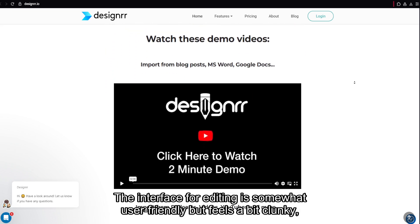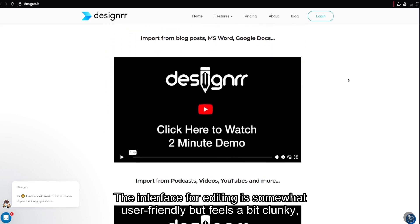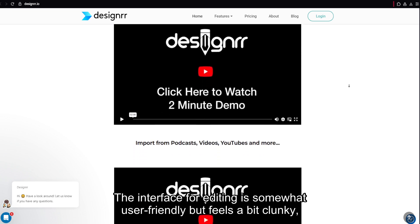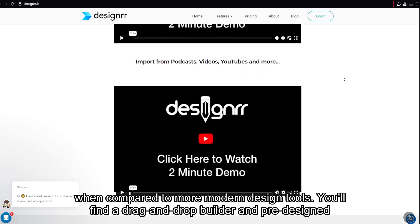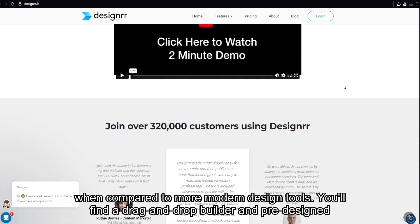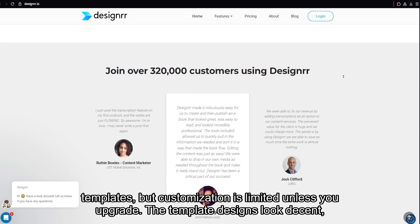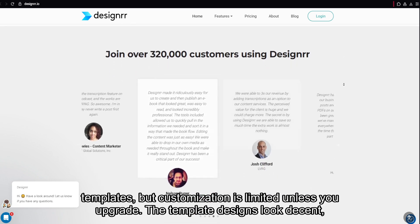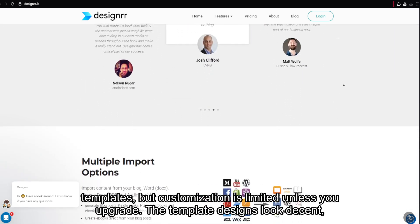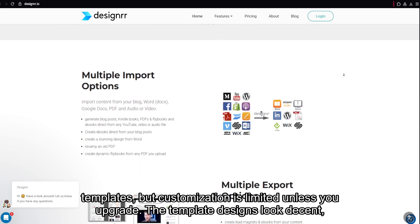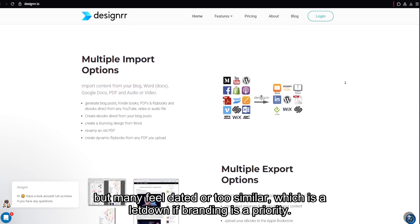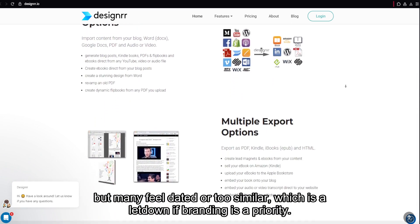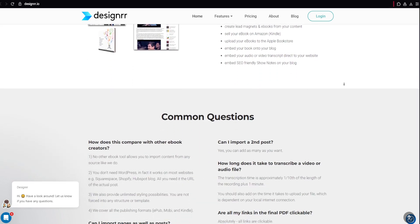The interface for editing is somewhat user-friendly but feels a bit clunky when compared to more modern design tools. You'll find a drag-and-drop builder and pre-designed templates, but customization is limited unless you upgrade. The template designs look decent, but many feel dated or too similar, which is a letdown if branding is a priority.